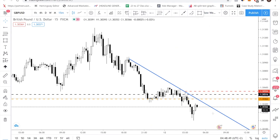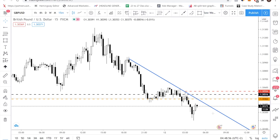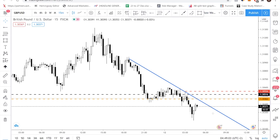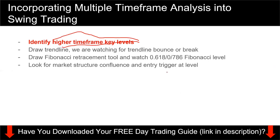So to summarize the GBPUSD entry: it's a bit more advanced because we drilled from the daily, to H4, to H1, to M15. You don't need to drill down that many times, but we saw this opportunity and thought it was a good trade, so we entered.